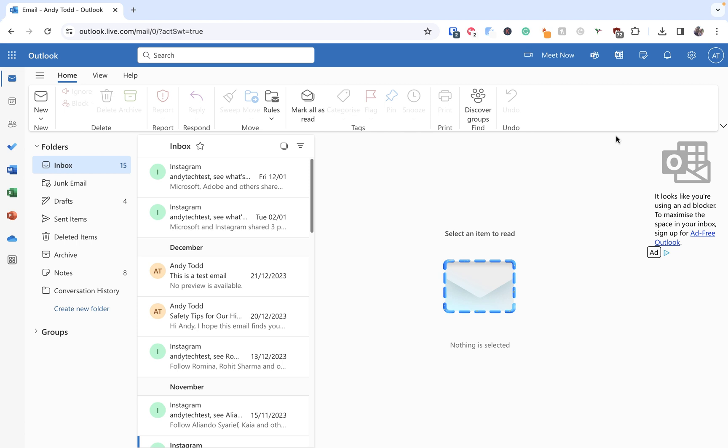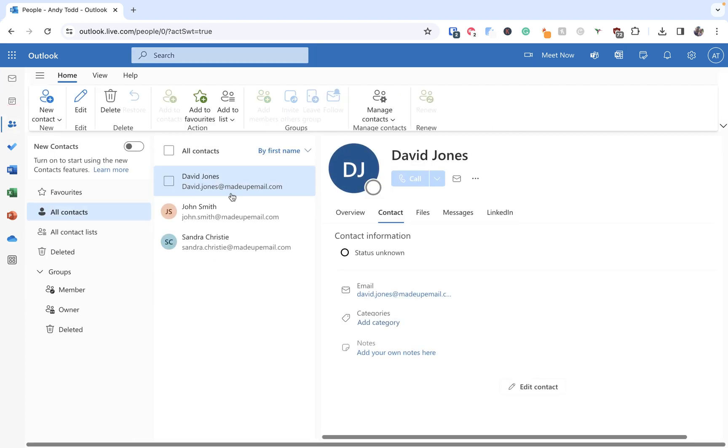Let's first of all take a look at how to export our contacts. Now to do this we need to go to the people menu from the left hand side and this is where we can see all contacts. So we have three contacts in this account just now. So how do we take these contacts and export them?